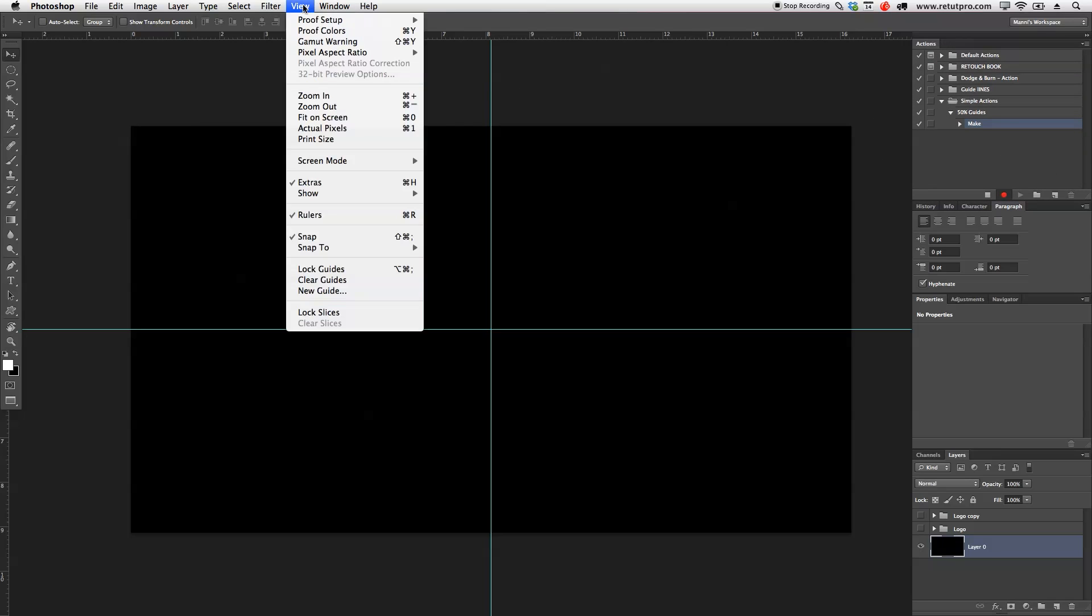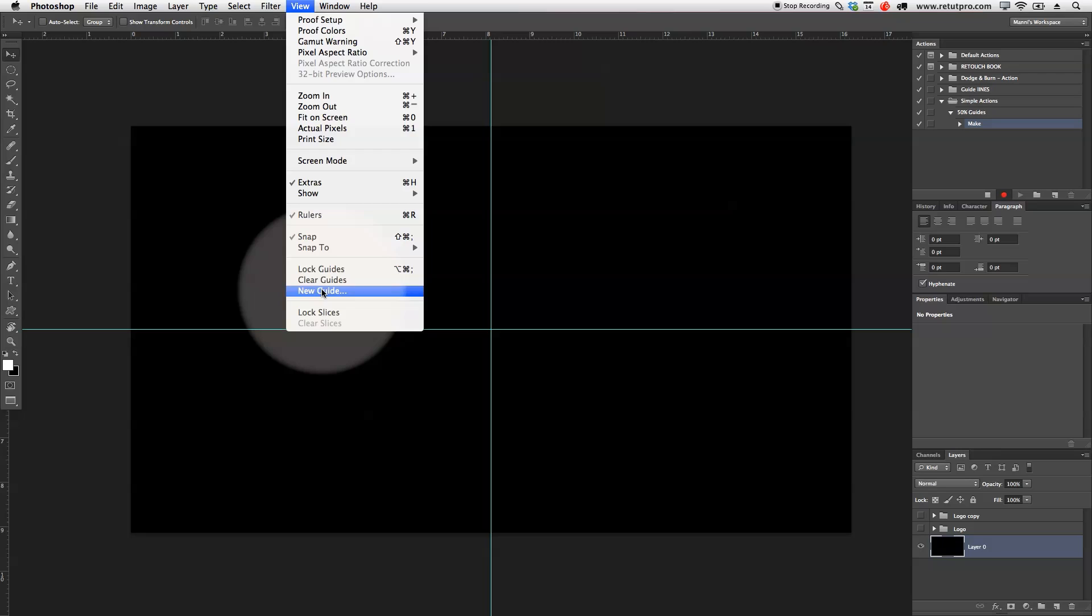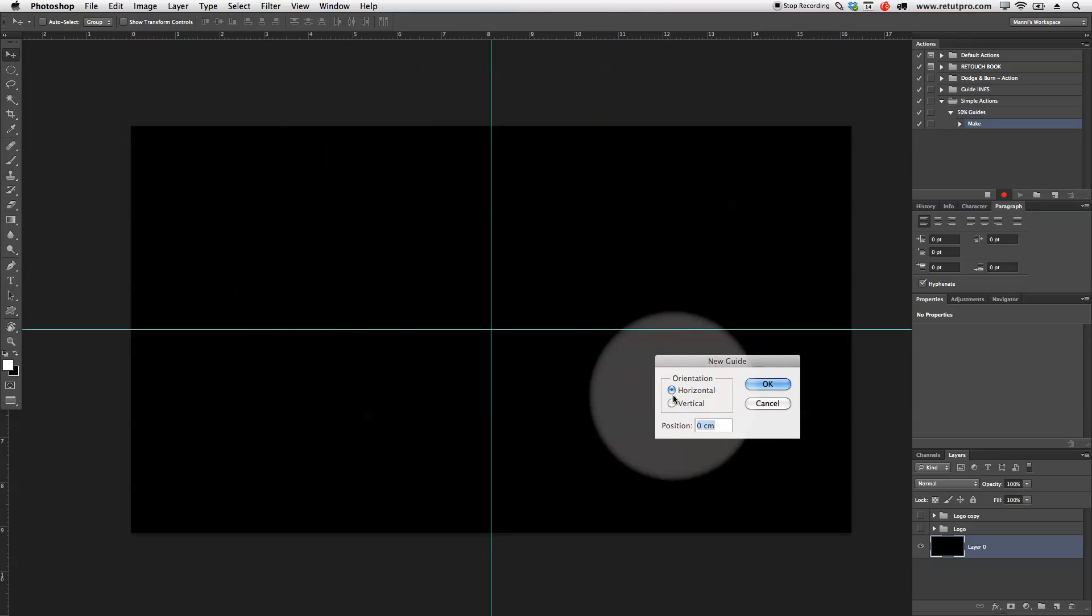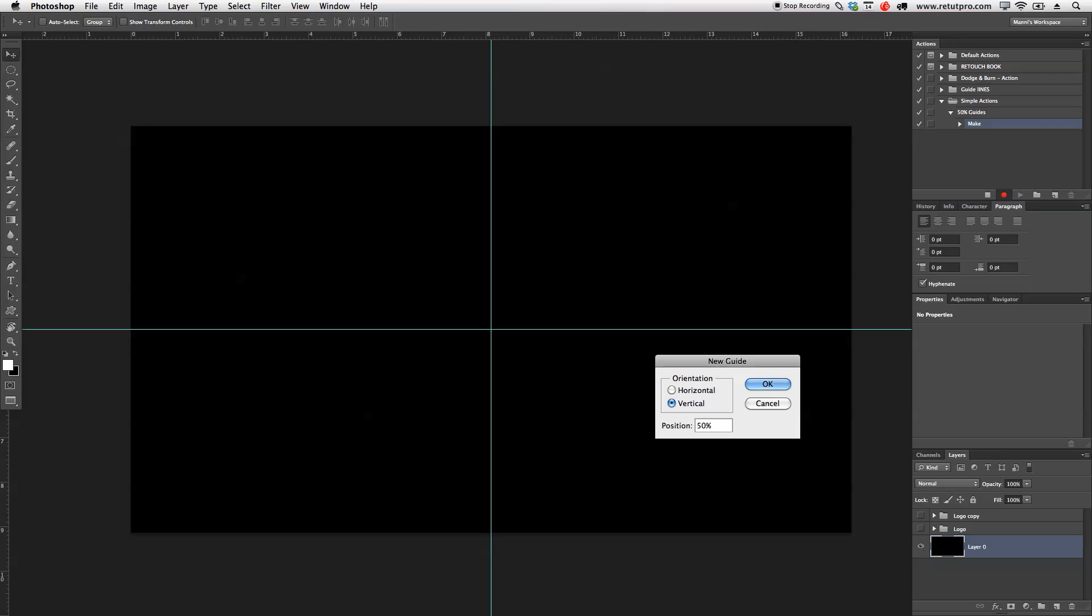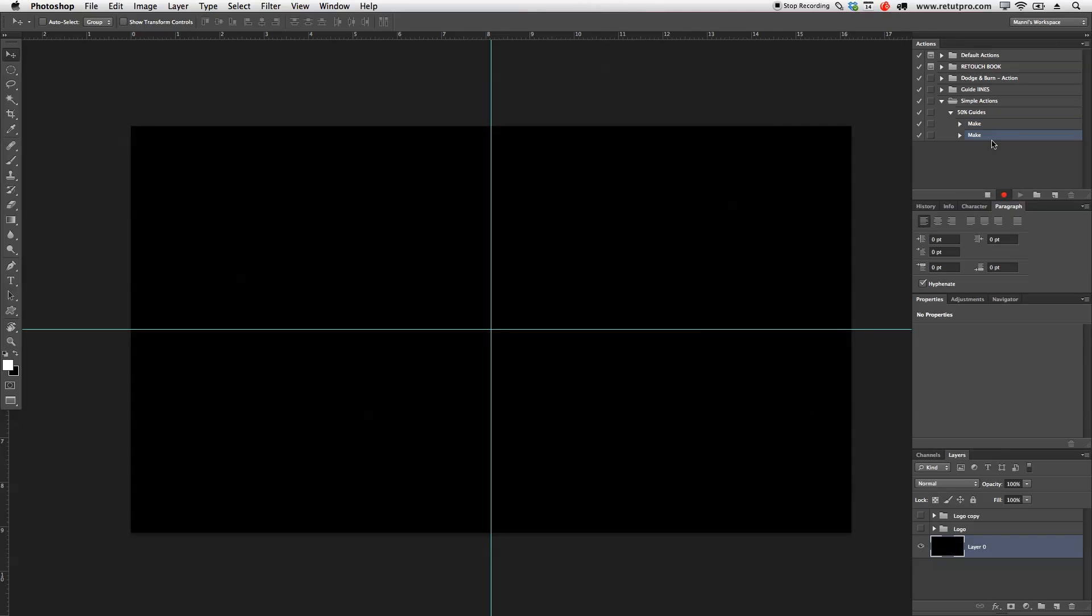So, again, I'm going to go to view and again new guide and again I'm going to select vertical now and select all, remove that, just right here 50% and hit OK. Have a look, boom, there we get our new action here as well, basically our command.